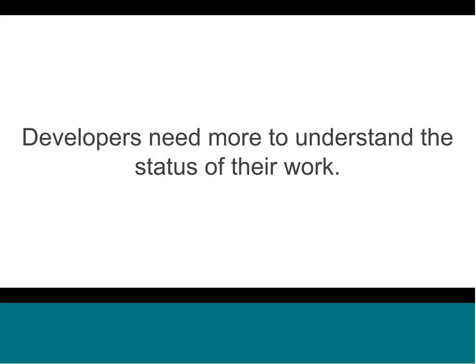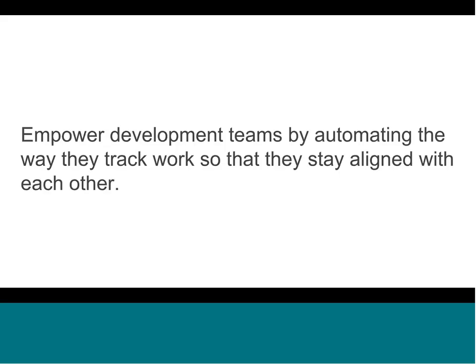But like in this thing, there's this huge opportunity. Like we can do so much more to connect those two worlds together. How can we have product management tools that actually help developers understand the status of their work at a people level beyond just knowing that something's in progress? How can we show developers the true status of their work? Like whether their build is passing or failing or whether work has been deployed? So that's why we're here. Yeah, so Waffle, our purpose and the thing that we talk about every week as we sit down and plan our work is about how do we empower development teams? And we do that by automating the way they track work so that they can stay aligned with each other.